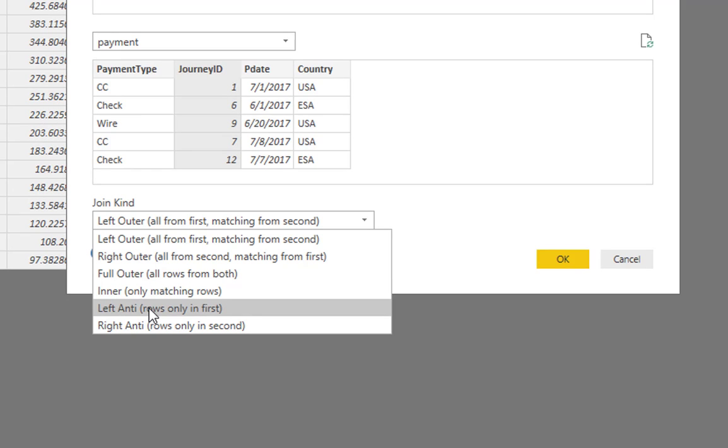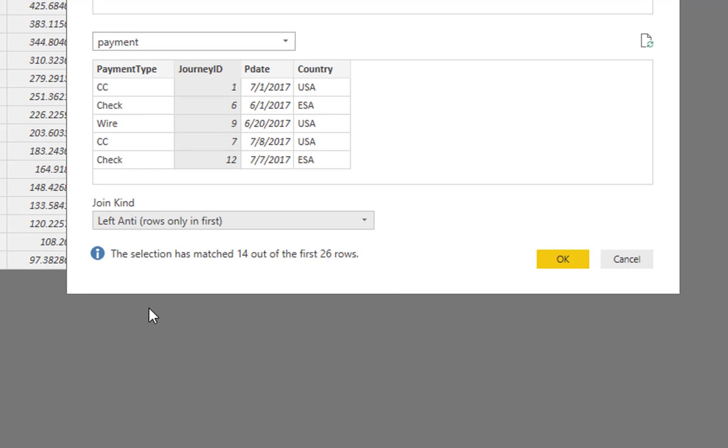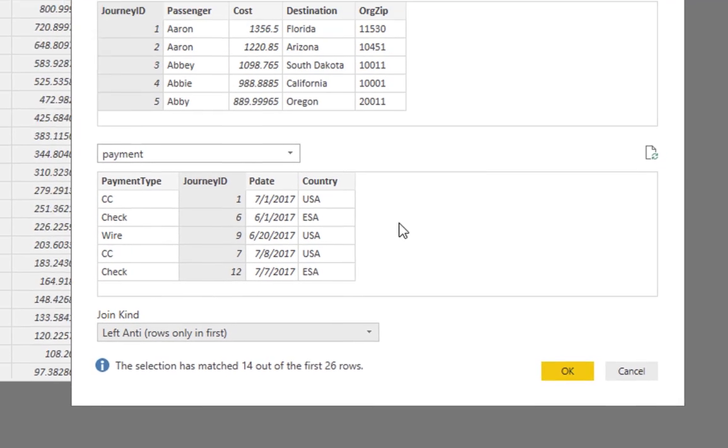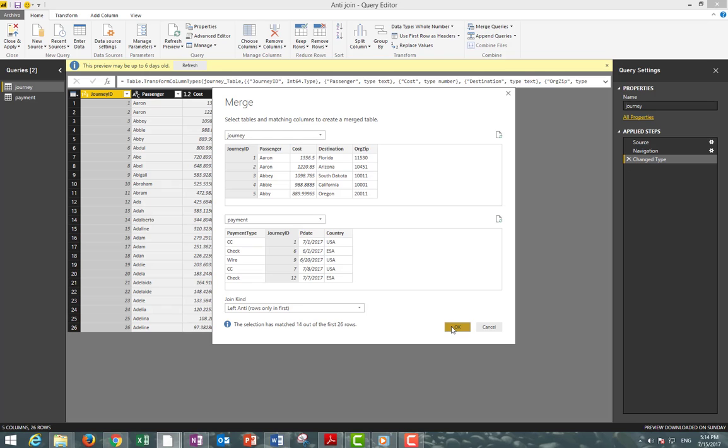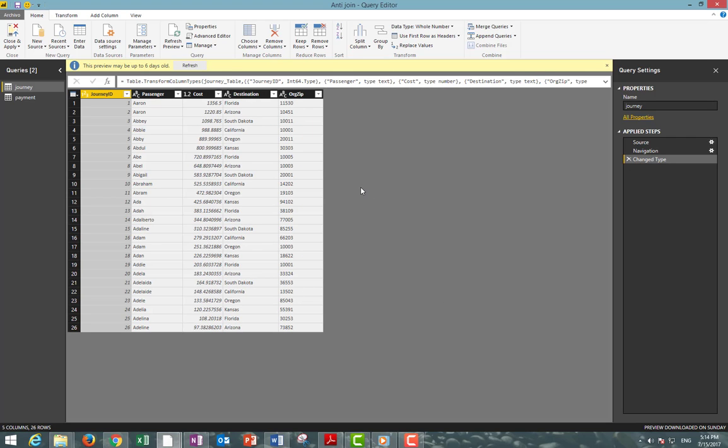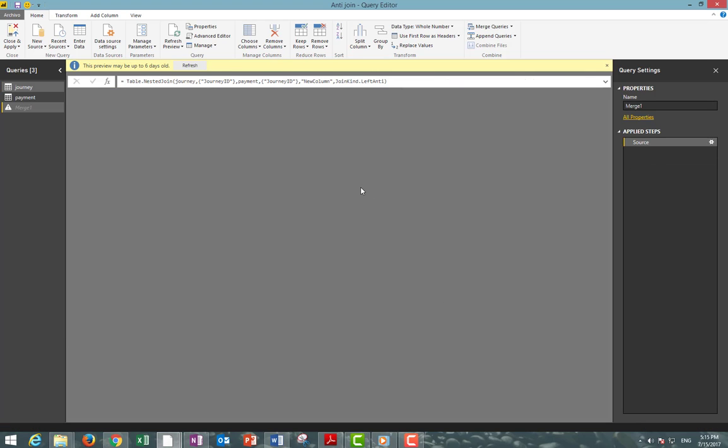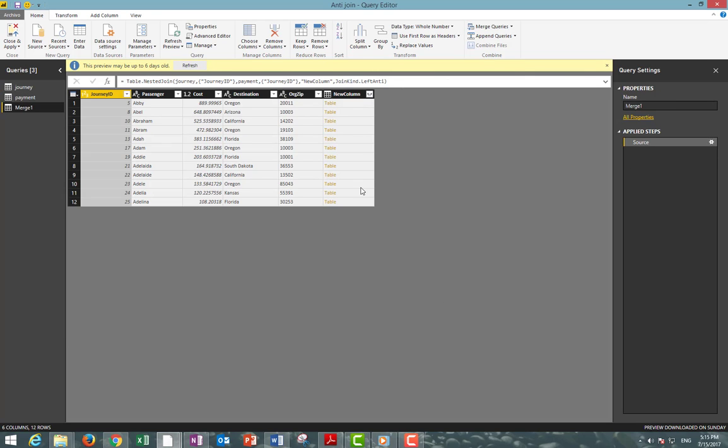This will give us the rows from the left query that are not found in the right query. Then just click OK. Now we have the view we need. This query will dynamically tell us what journeys have not been paid, which is what is not found in our payment database.